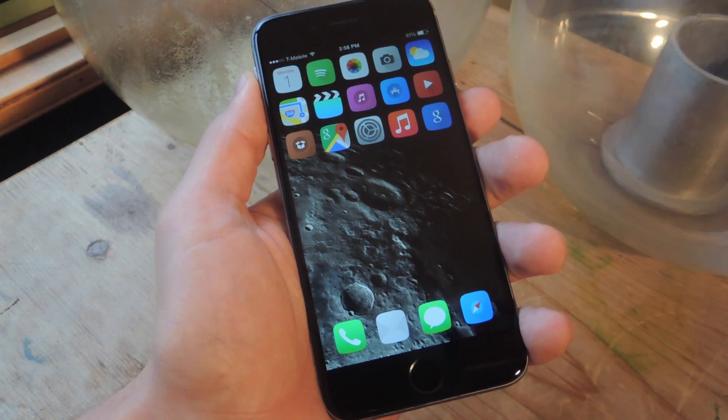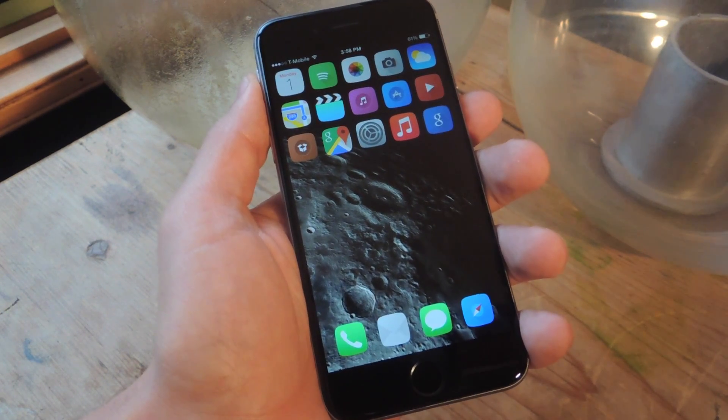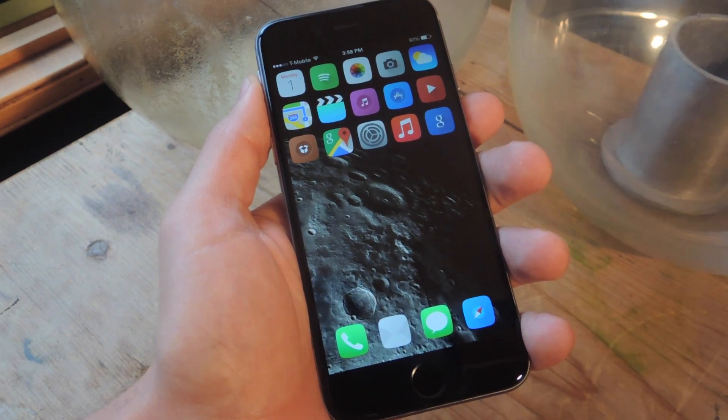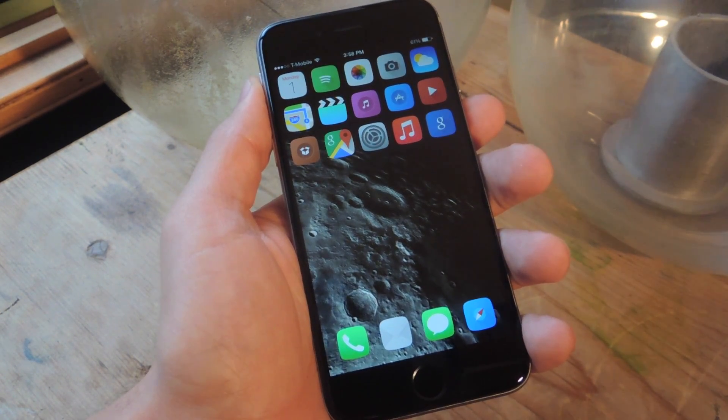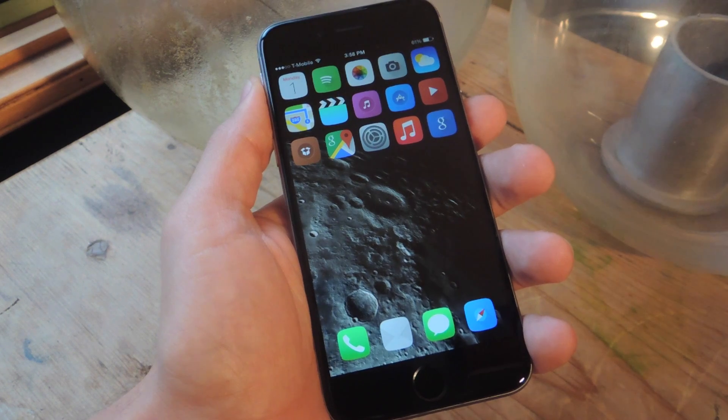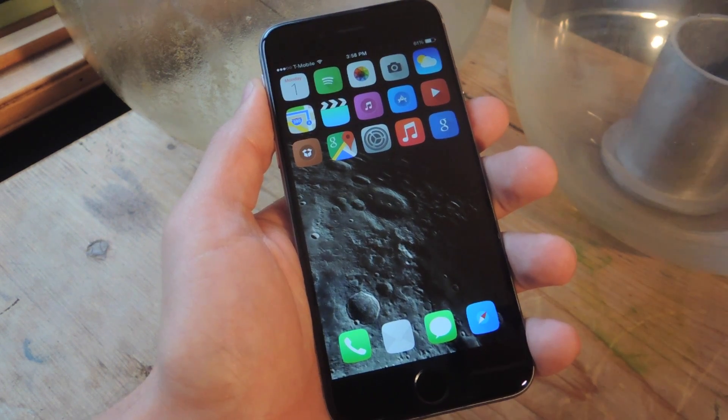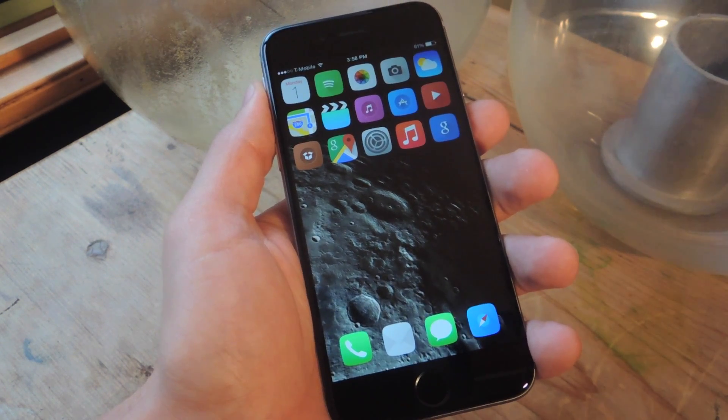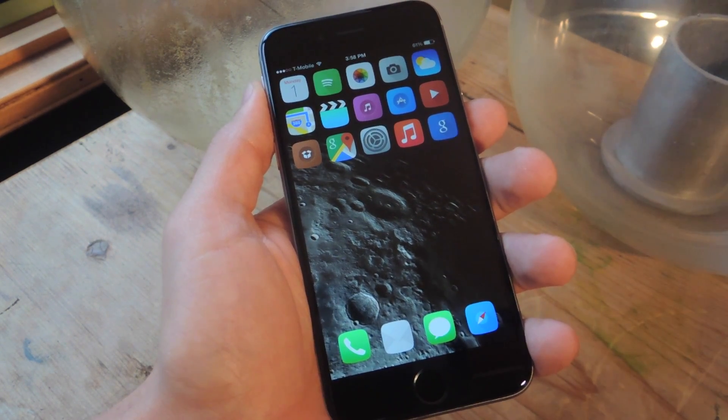What's up everybody? It's Neil here with GadgetHacks. Today I'm going to show you how to make Google searches even easier and quicker by applying the Google search bar widget to your device's home screen.